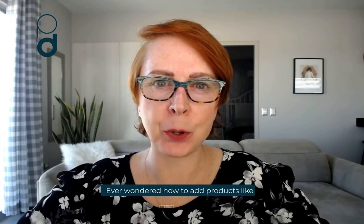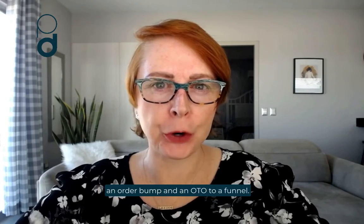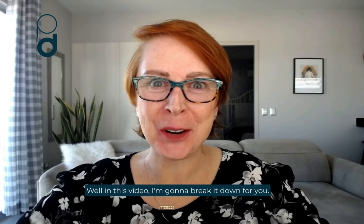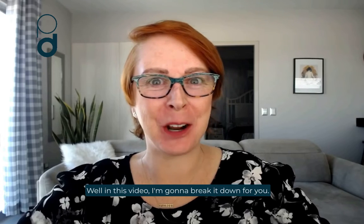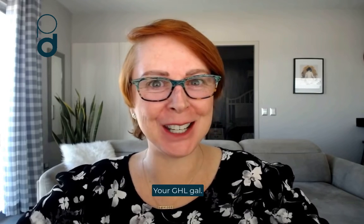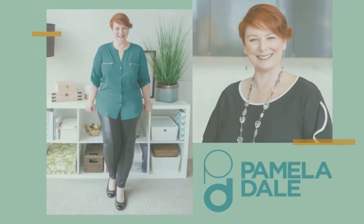Ever wondered how to add products like an order bump and an OTO to a funnel? Well, in this video, I'm going to break it down for you. My name is Pamela Dale, your GHL gal.